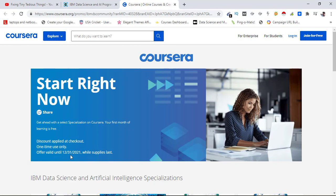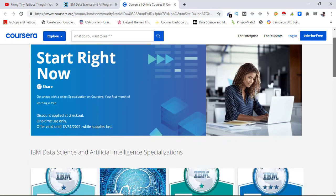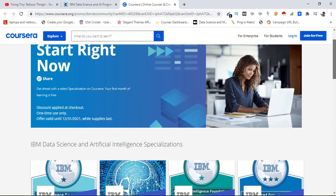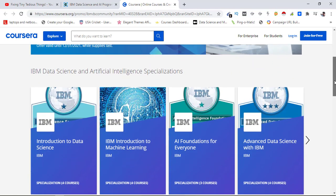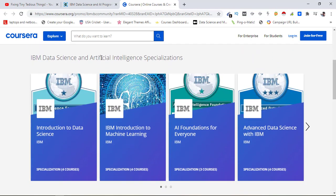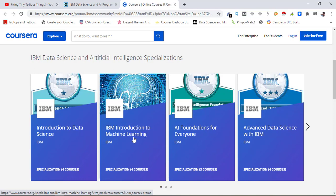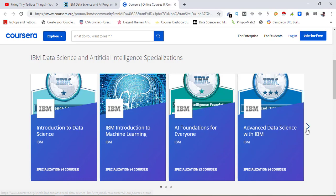If I talk about the programs that are available under this offer, these are the programs: IBM Data Science and Artificial Intelligence, Introduction to Data Science, IBM Introduction to Machine Learning, AI Foundations for Everyone, Advanced Data Science with IBM. And if you click on this arrow you will see more.